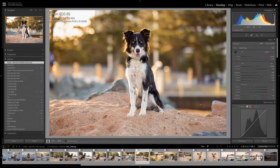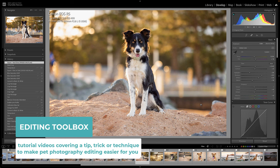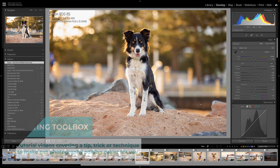Hi, this is Charlotte Reeves and you've joined me for another editing toolbox tutorial video. In these videos we cover a tip, trick, or technique to make your life easier when you're editing your pet photos.